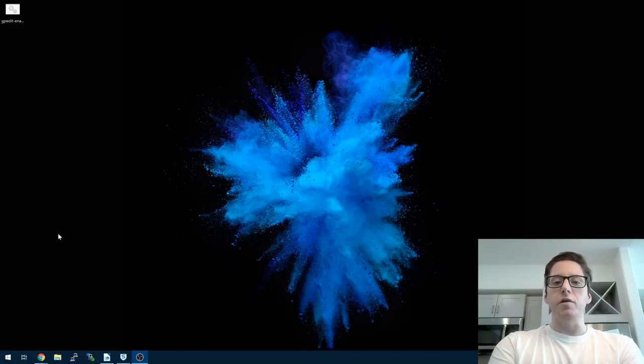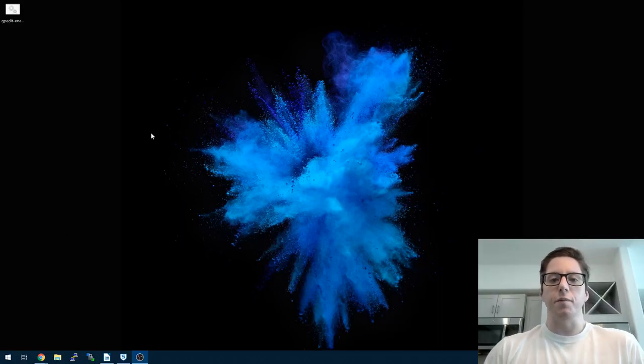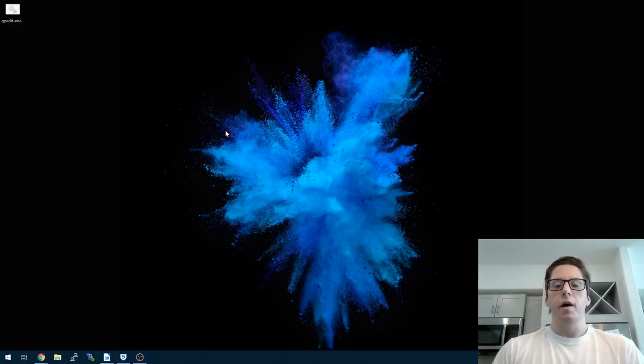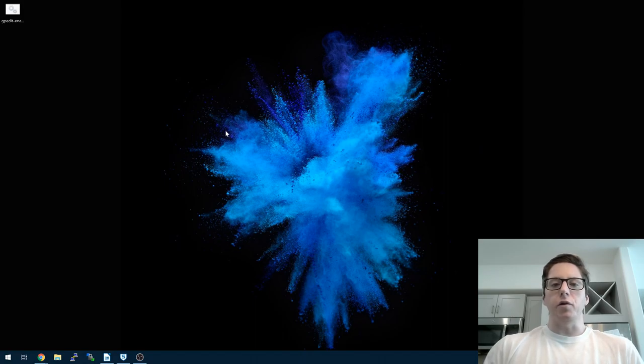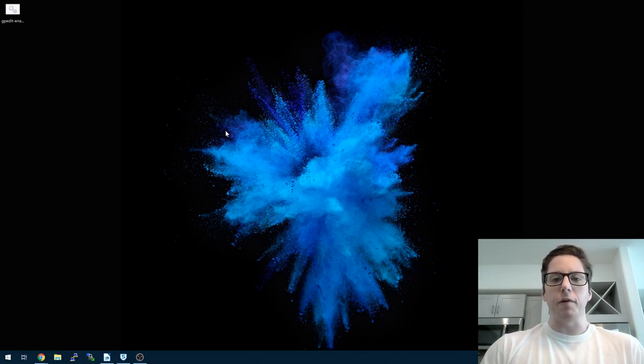Hey guys, Lance here. It's been a while since I've made a video.